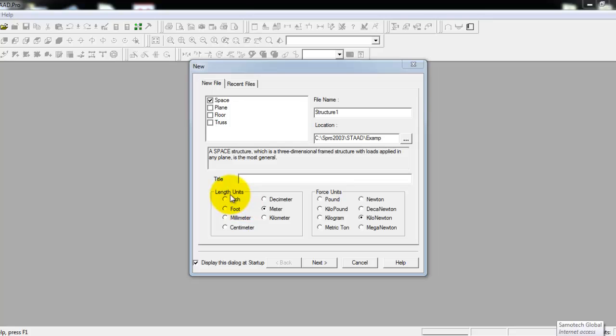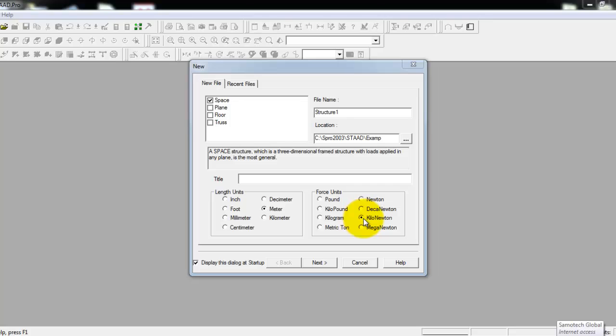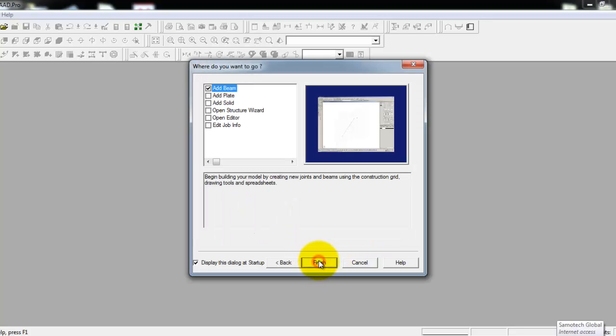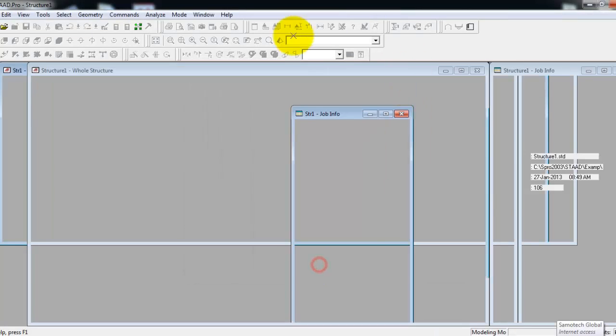Then input the length unit, check meter and kilonewton. Our AutoCAD model is in meter, so you use meter, and I intend to put loadings in kilonewton, so I also check kilonewton. OK, then just click finish.